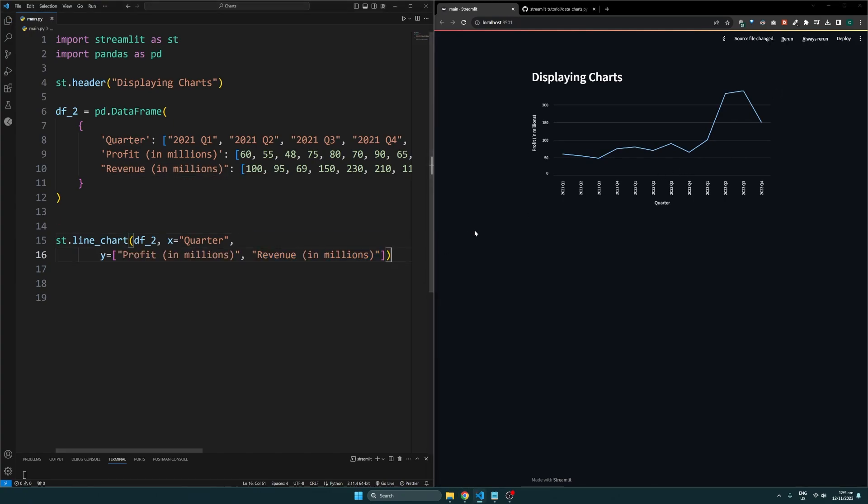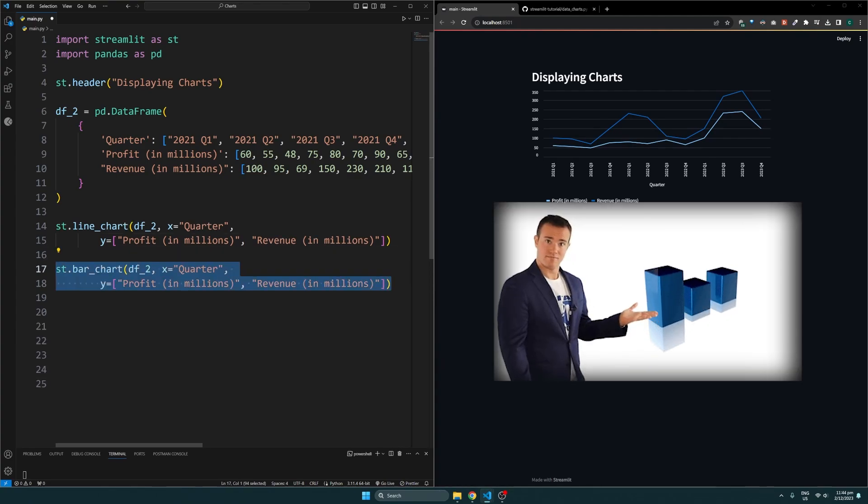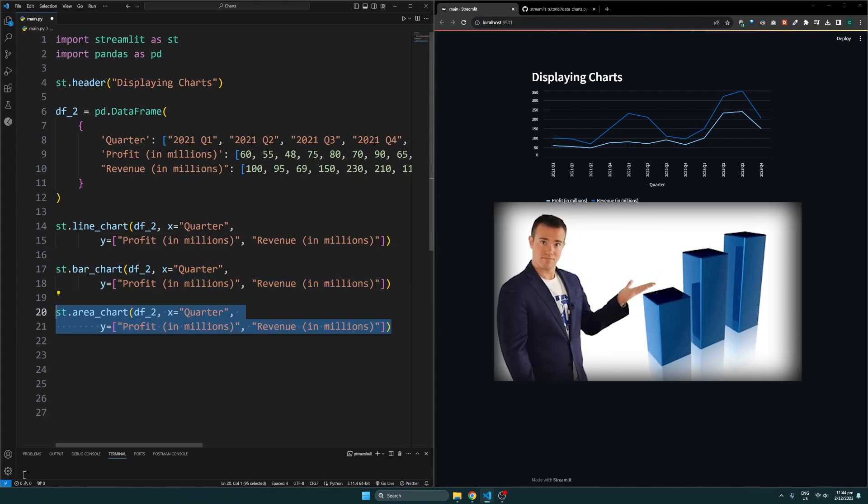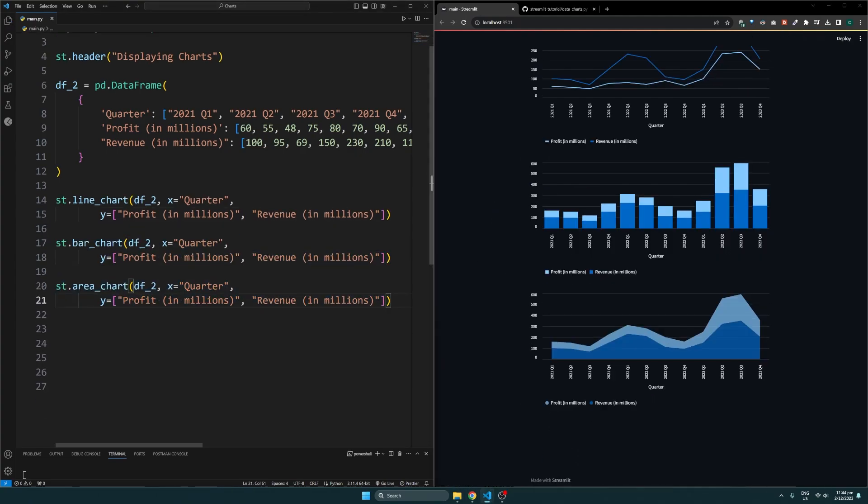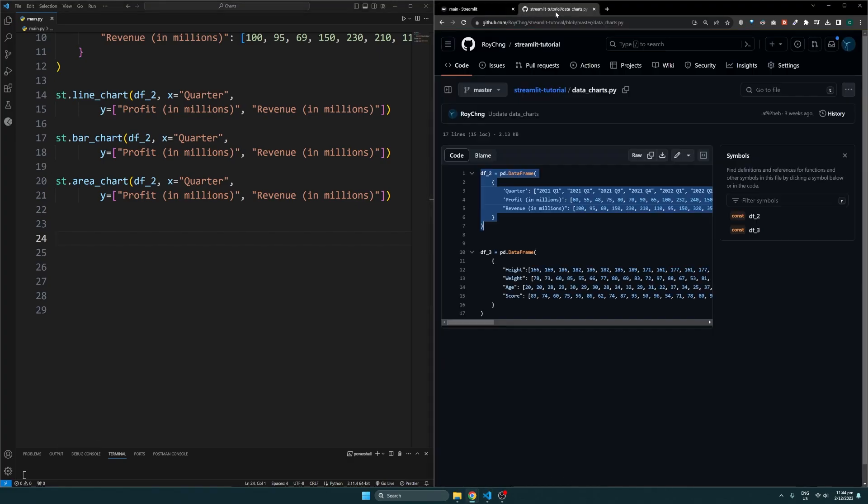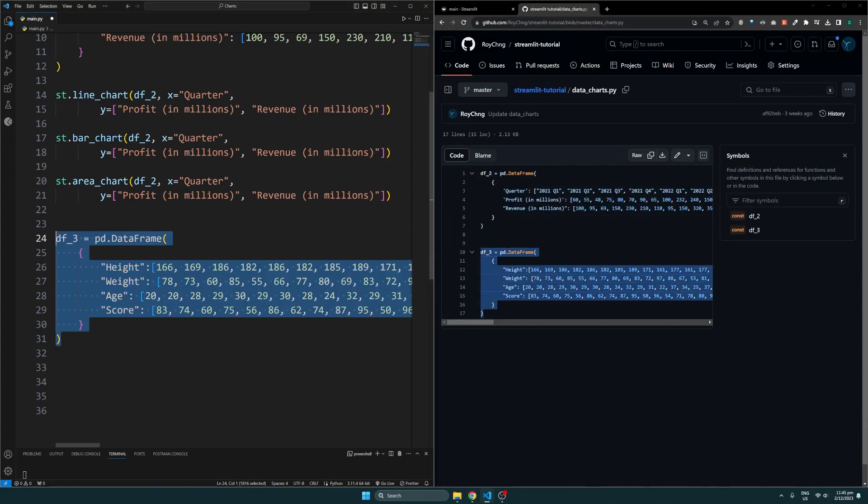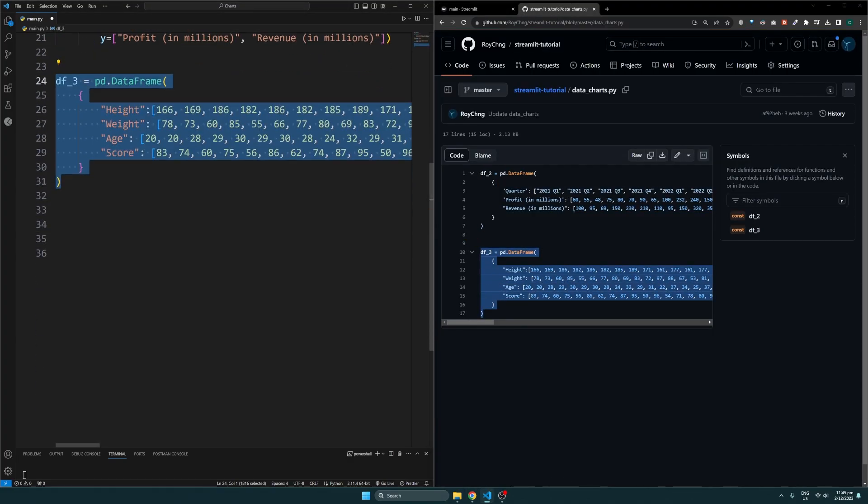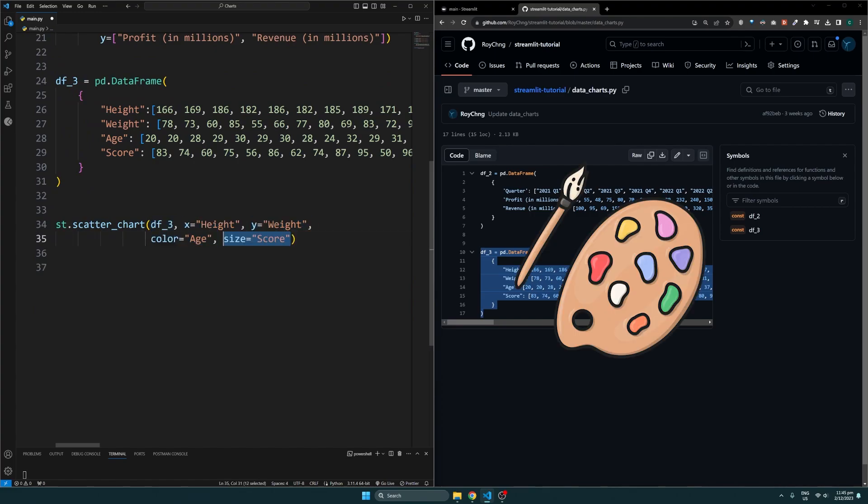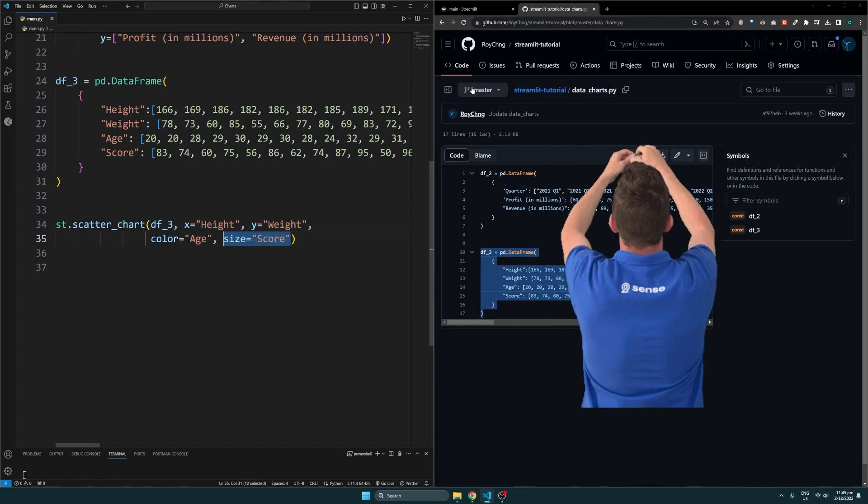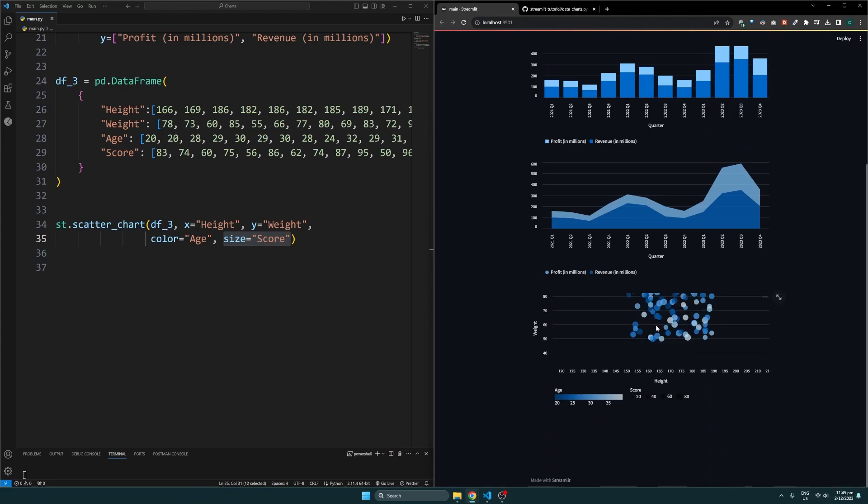We can also specify a list of columns for the y axis value to plot multiple lines. Besides just line charts, Streamlit also provides the same functionality for bar charts, area charts, and scatter plots. For scatter plots I'll use this DataFrame here and plot it with the scatter_chart function. Besides just specifying the x and y values, we can also indicate a column to control the color and size of the points. This will create the scatter plot over here.